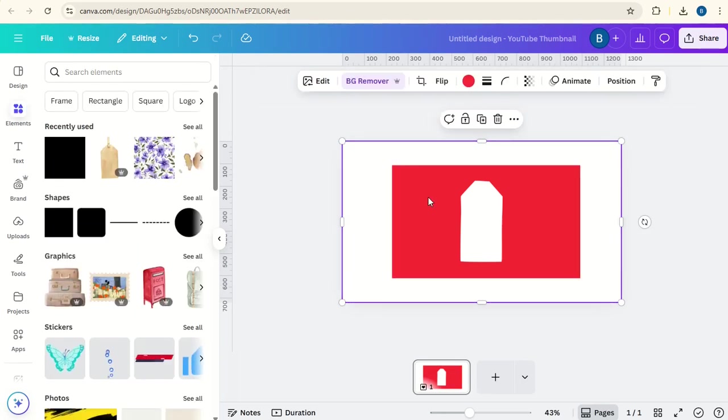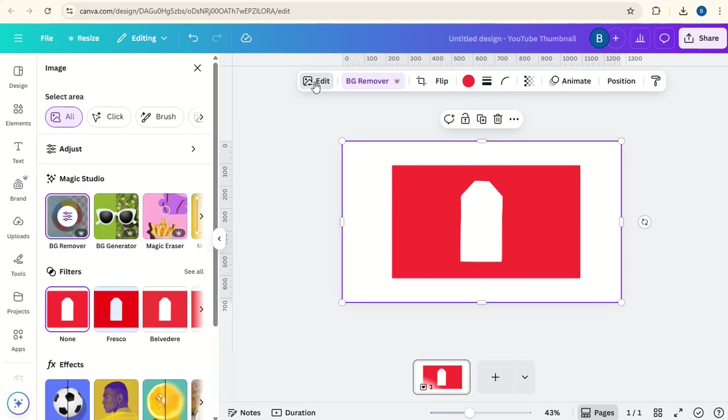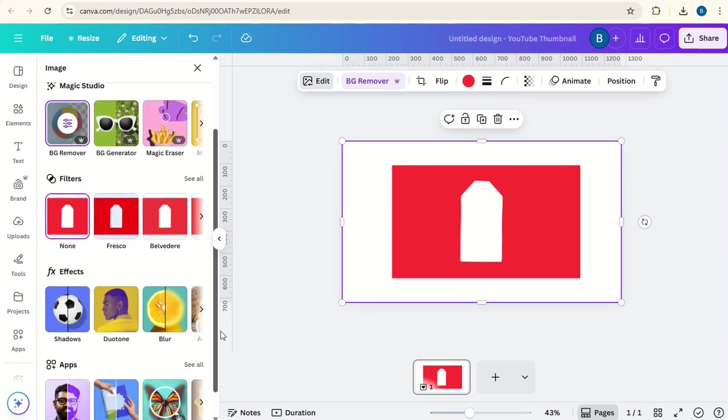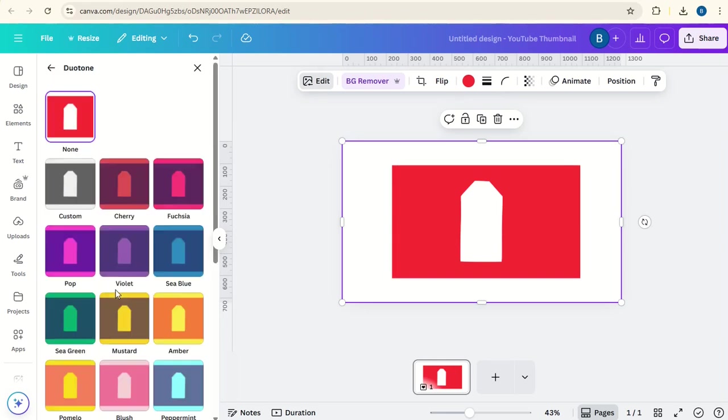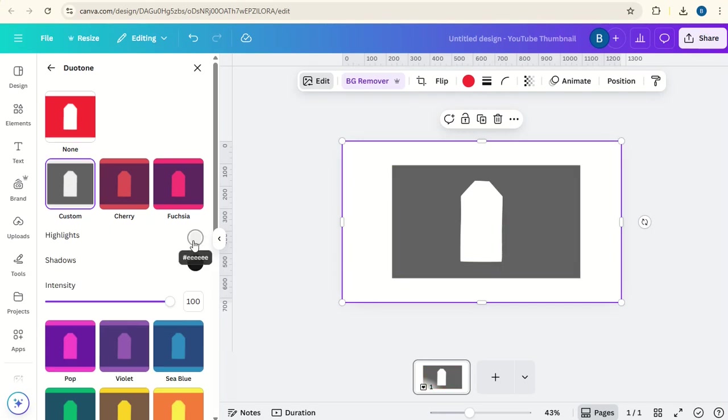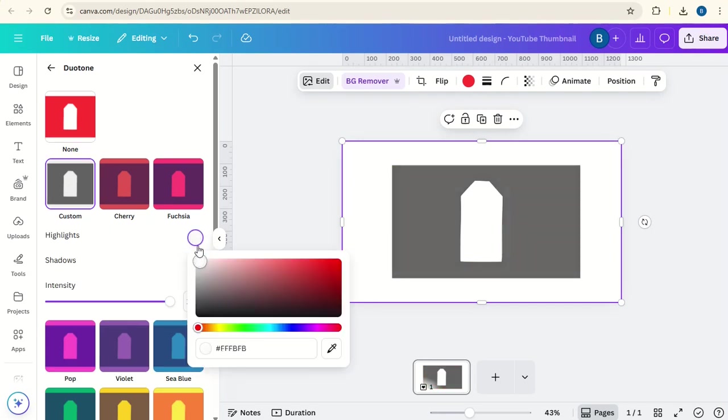Click back on the red background, go to edit, go down to duotone, go to custom and change it to white.